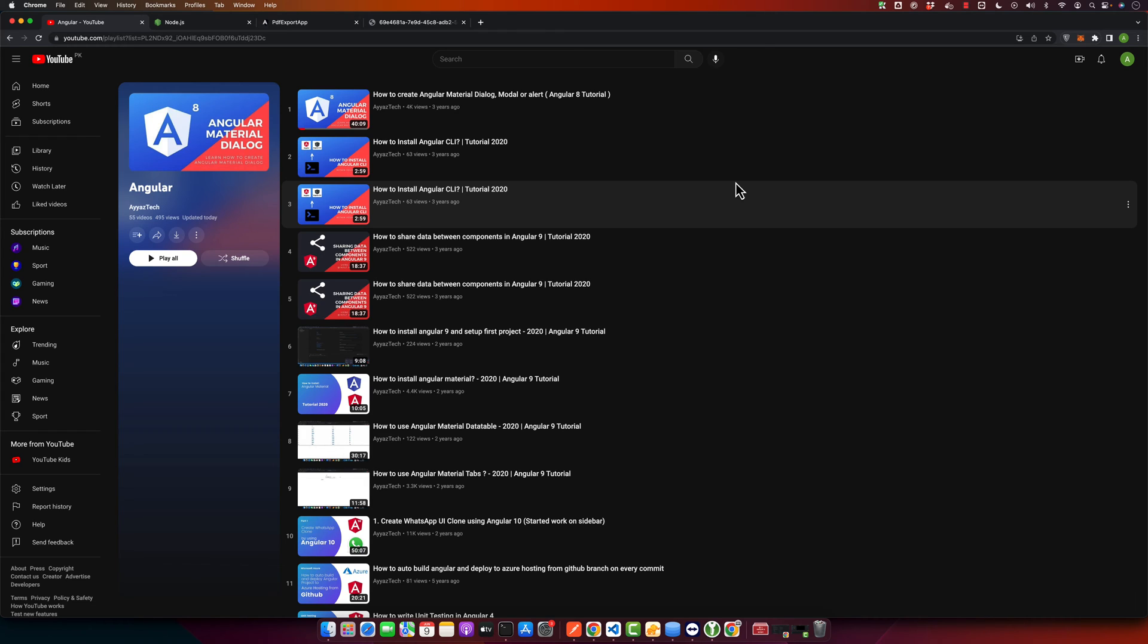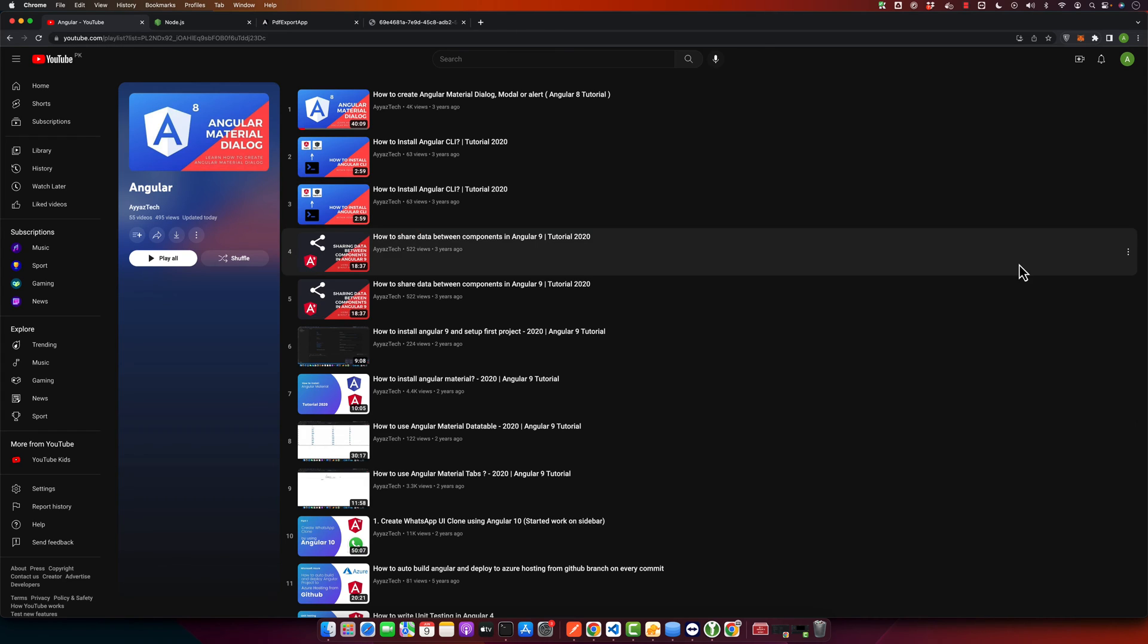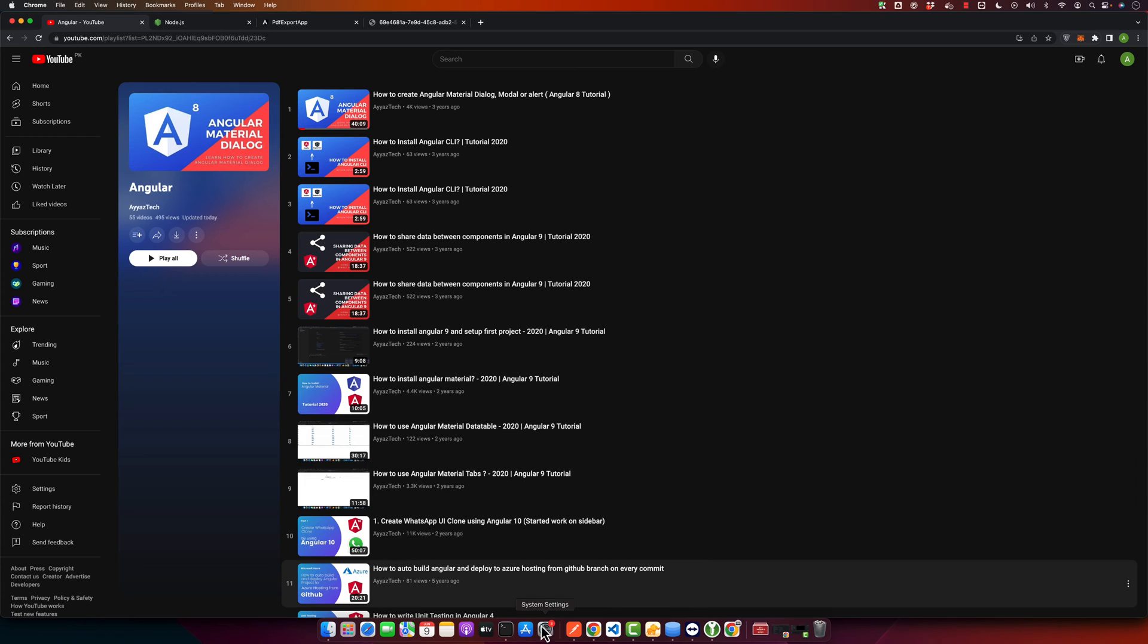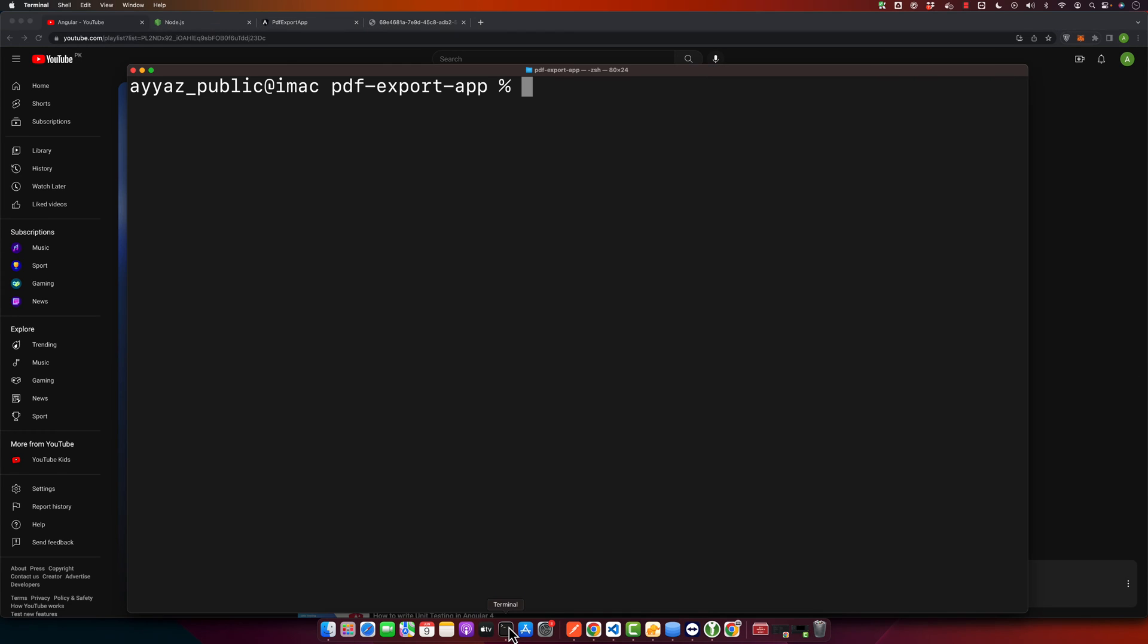First of all, open your terminal if you are on macOS or Linux. If you are on Windows, you can open the command prompt. First we need to uninstall the current version of Angular CLI installed on your system. Before that, I will show you which version I am currently using.